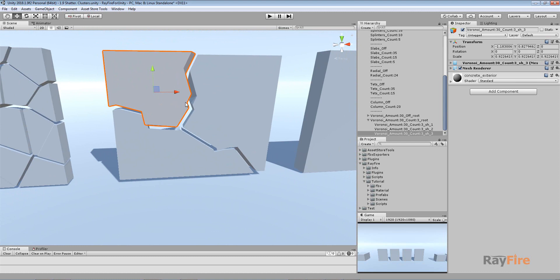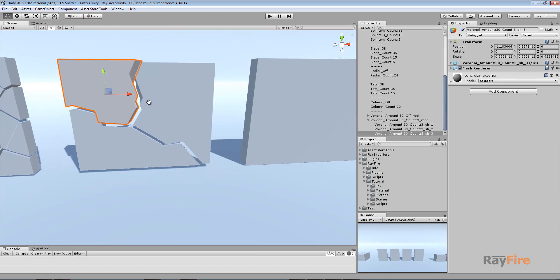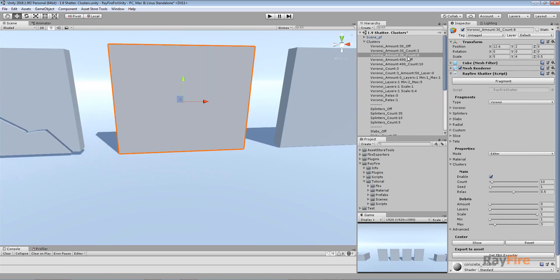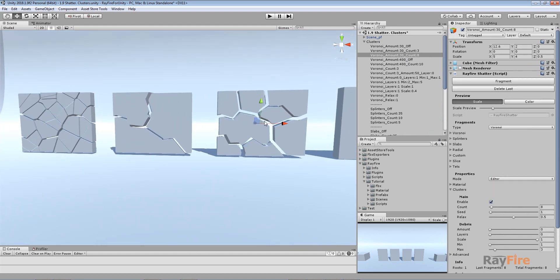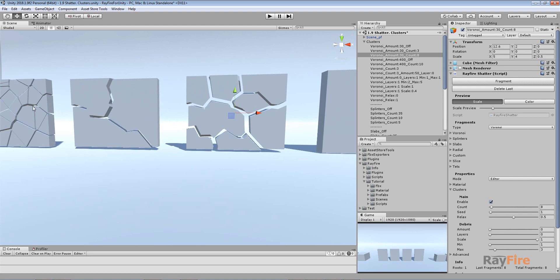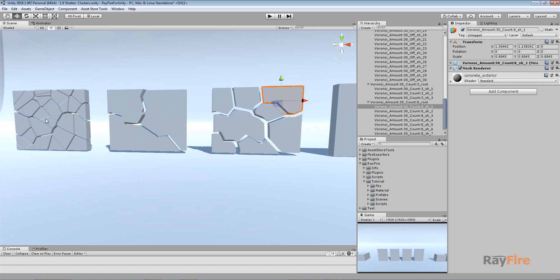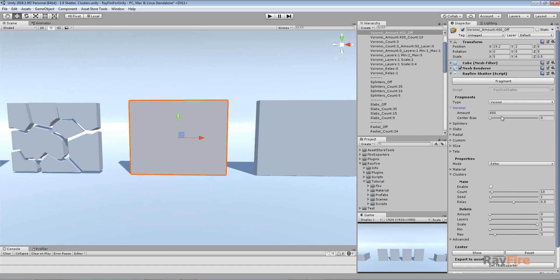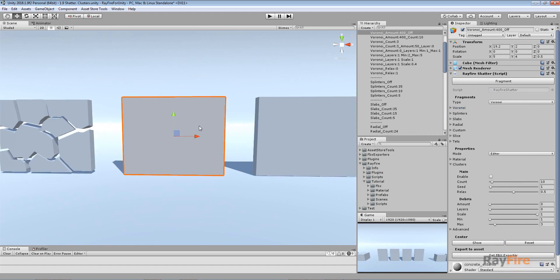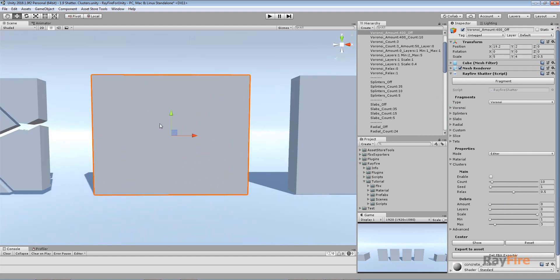This will probably be a problem when you try to simulate these fragments, as they will push each other. But maybe you need some concave fragments for your game. In this case I set my count to eight — the same 30 Voronoi fragments — and you can see I have the same amount of fragments, but they look much more interesting than the simple convex shapes.